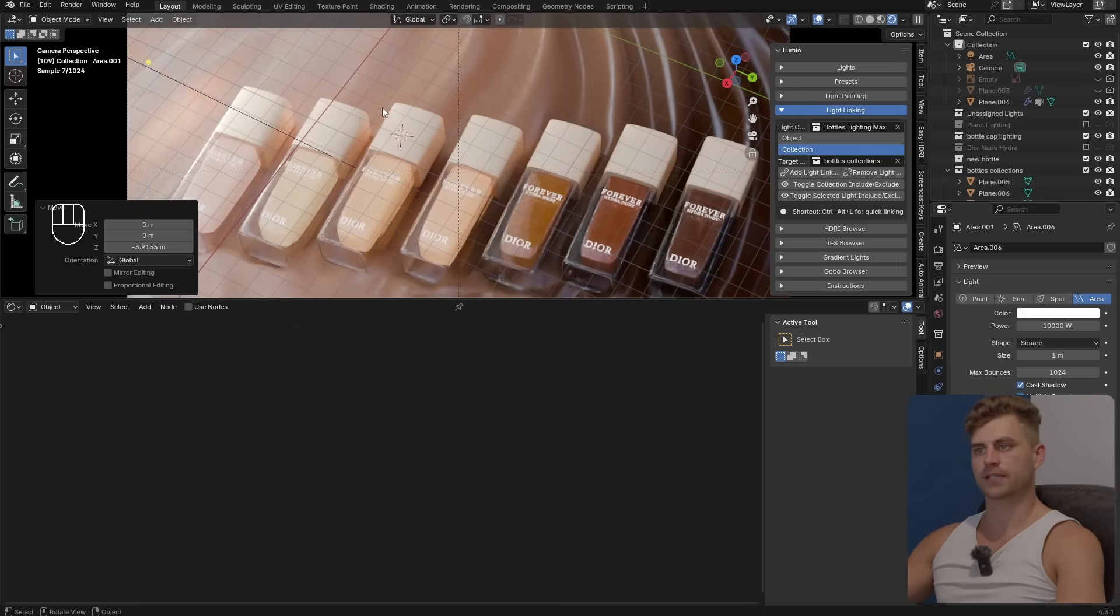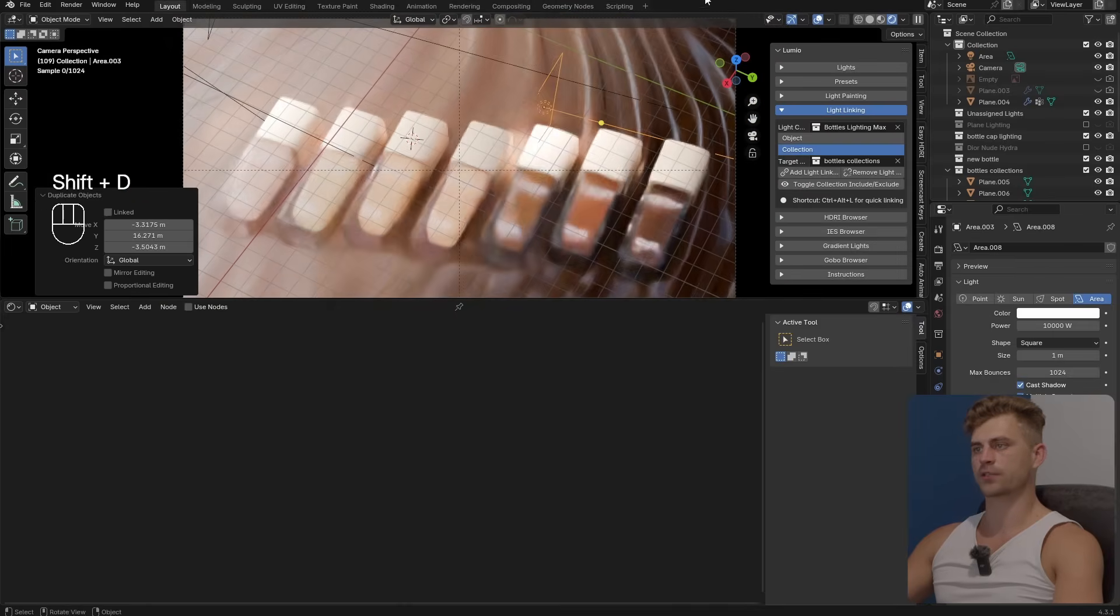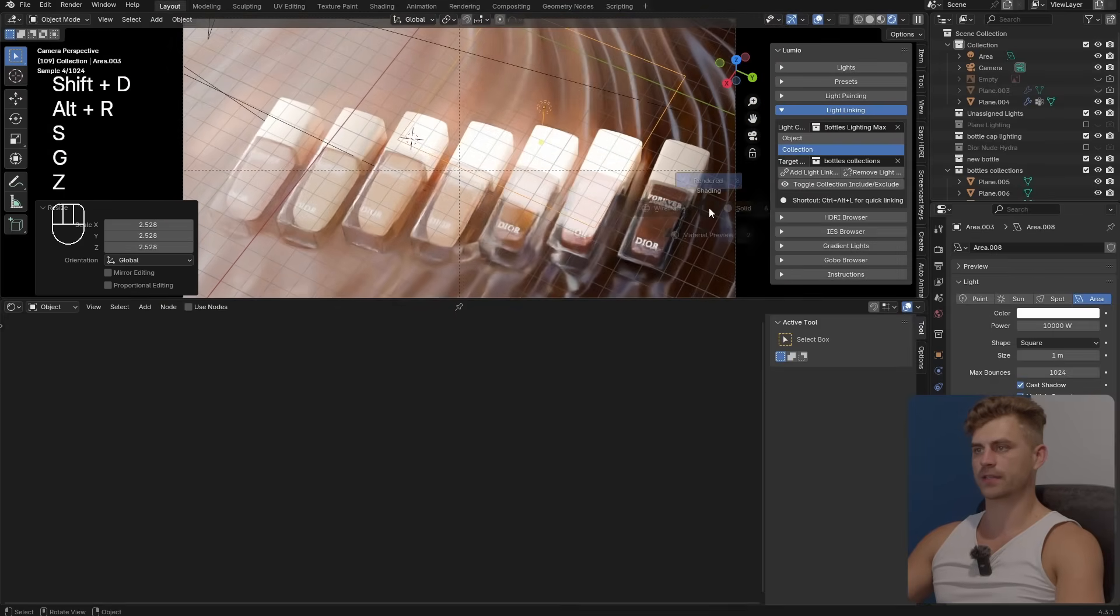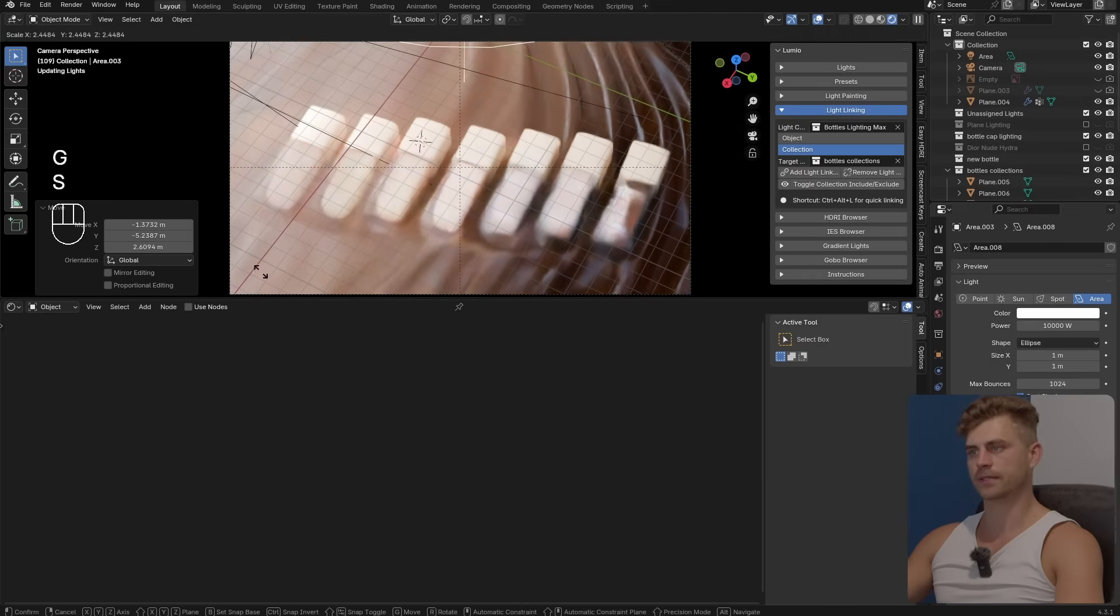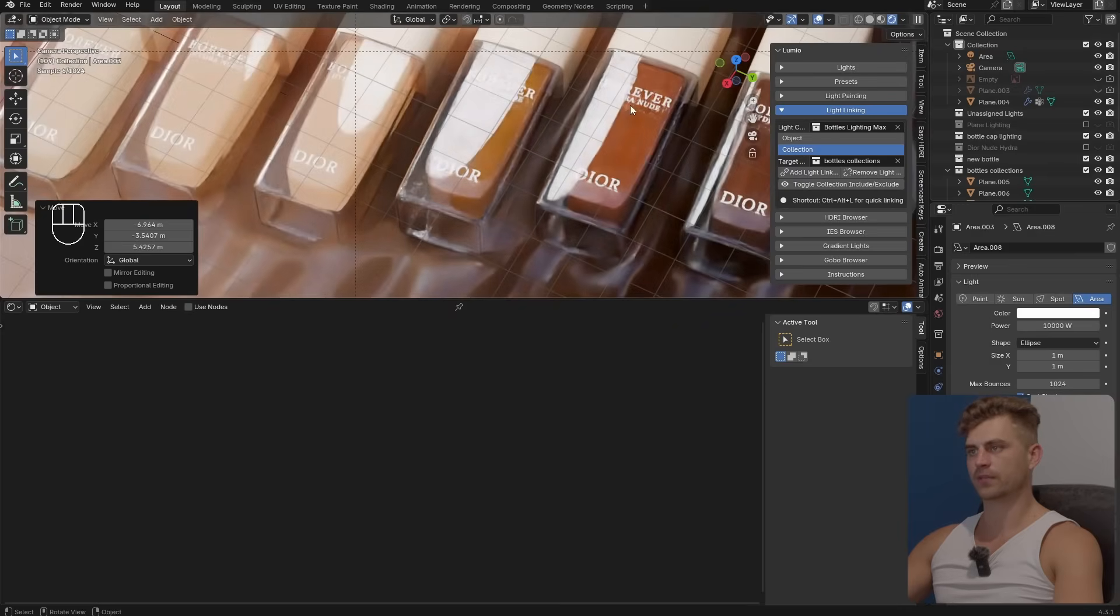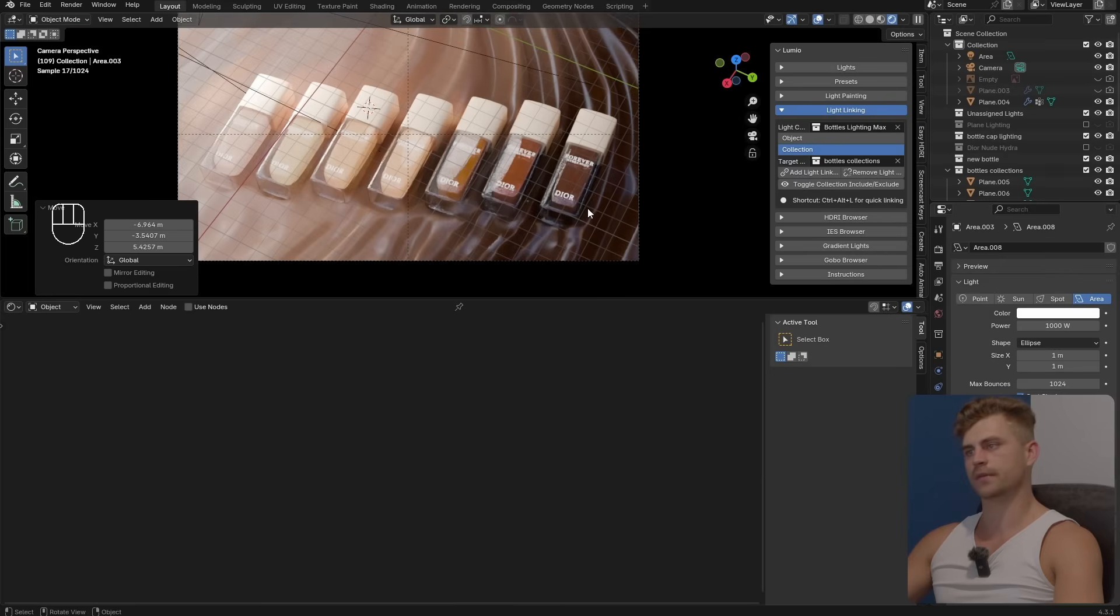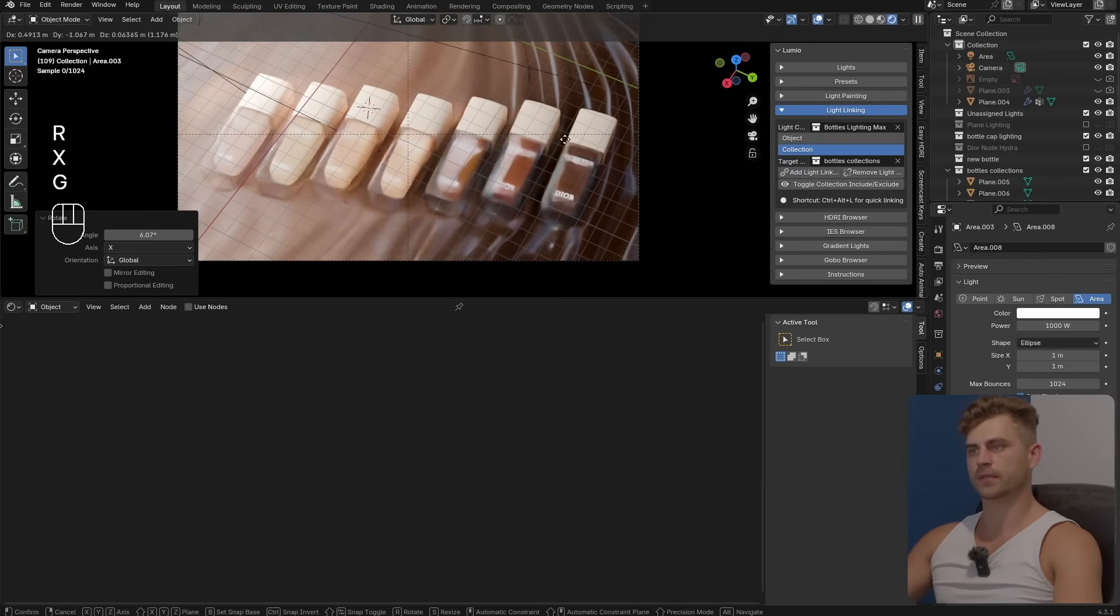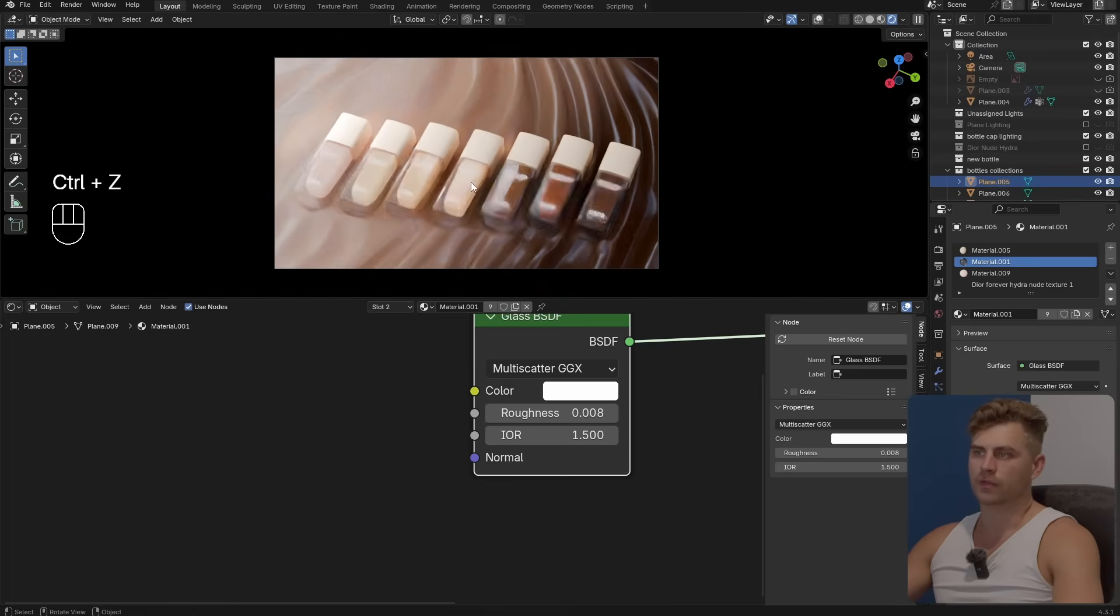We bring it upwards, we now get some nice lighting on the sides of these, I like that. Let's duplicate it again and bring it on top of this. Let's make it an ellipse, scale it up, get it down. Now it's a bit too visible in the glass I reckon. Let's make it slightly less powerful, rotate it just a little bit and bring it towards the side.